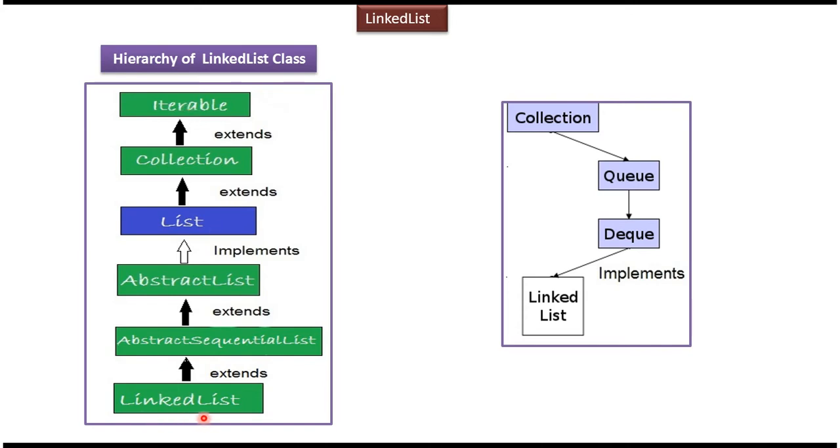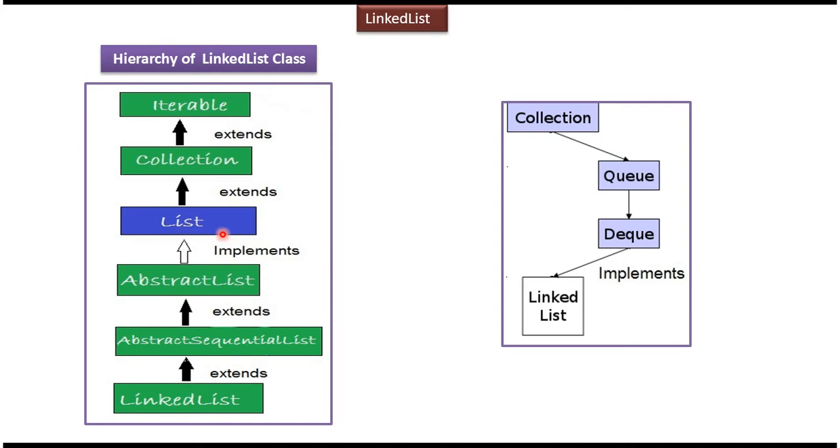LinkedList class extends AbstractSequentialList class, and AbstractSequentialList class extends AbstractList class. AbstractList class implements List interface, and List interface extends Collection interface. Collection interface extends Iterable interface, and LinkedList also implements Deque interface and Queue interface. Deque interface extends Queue interface.